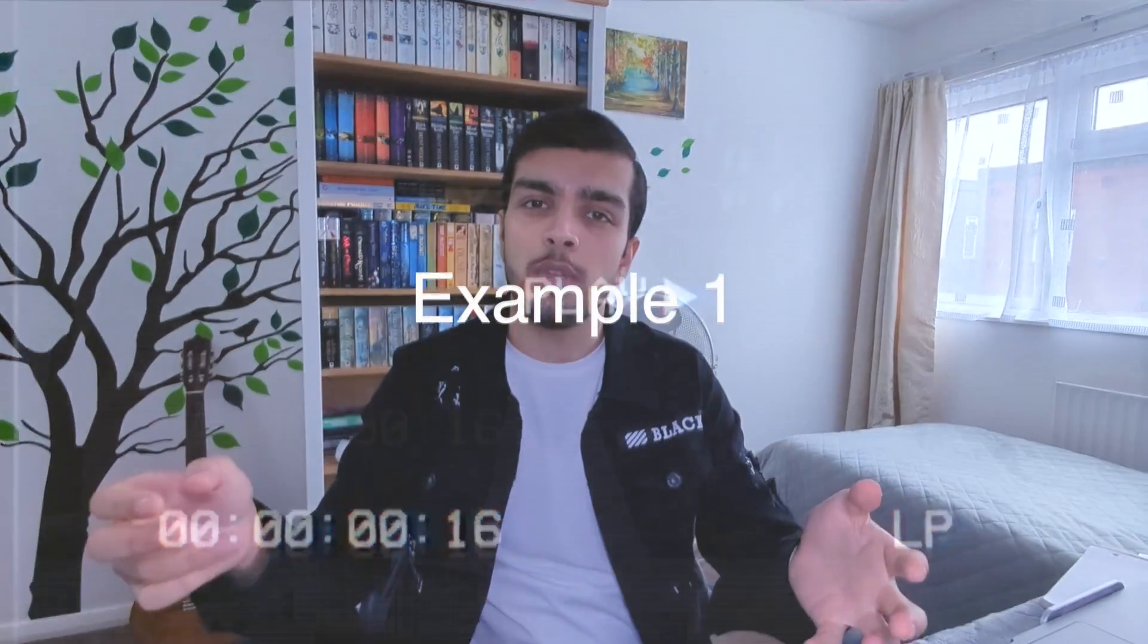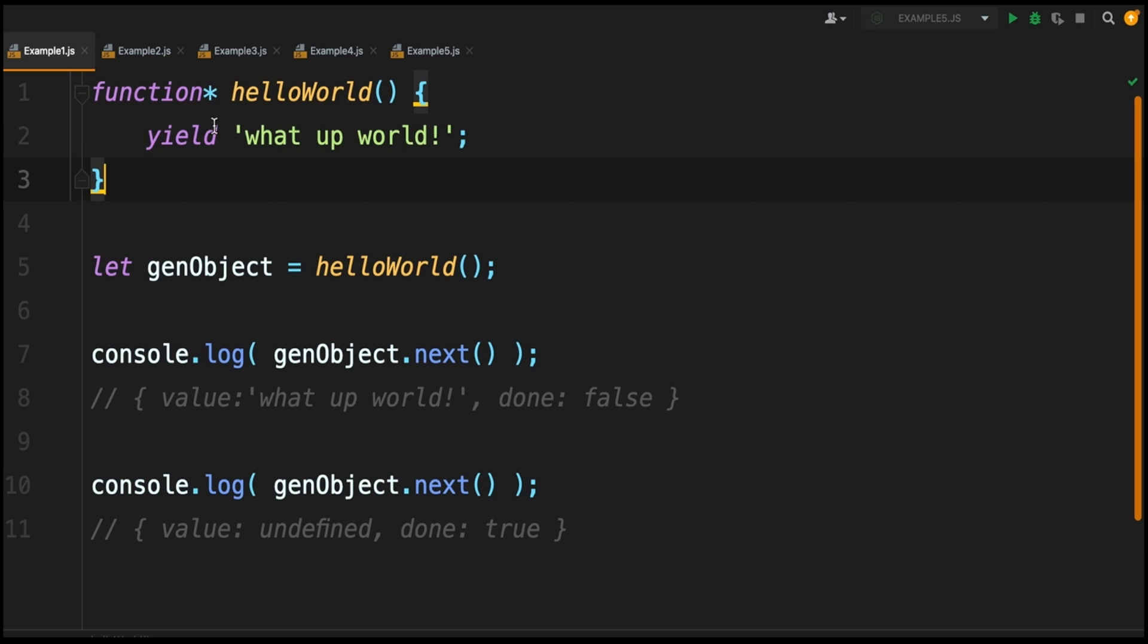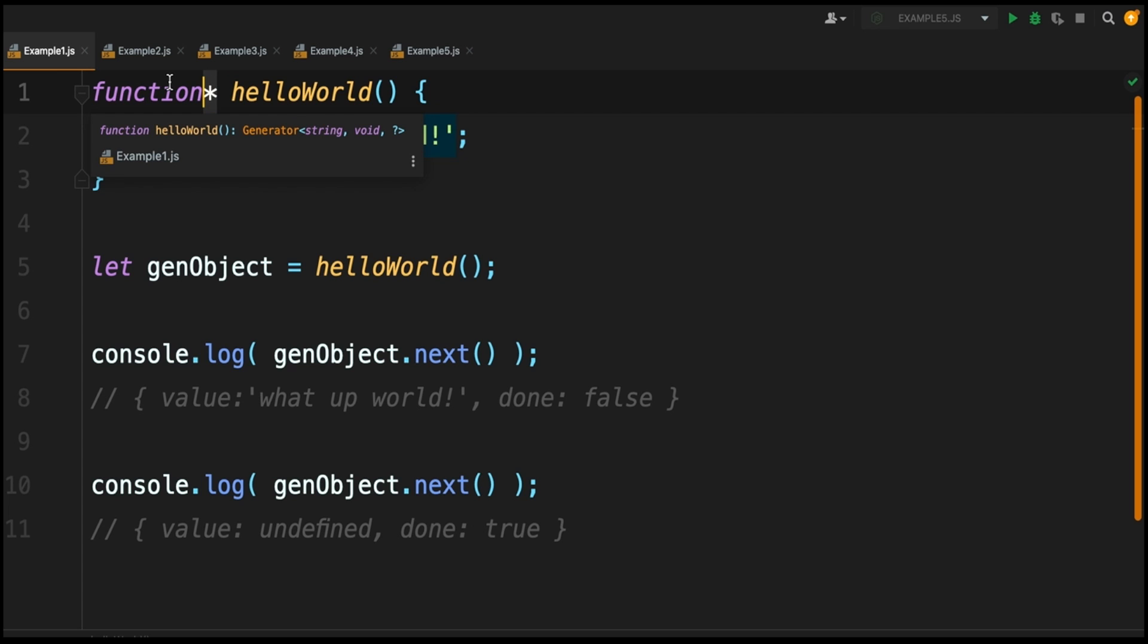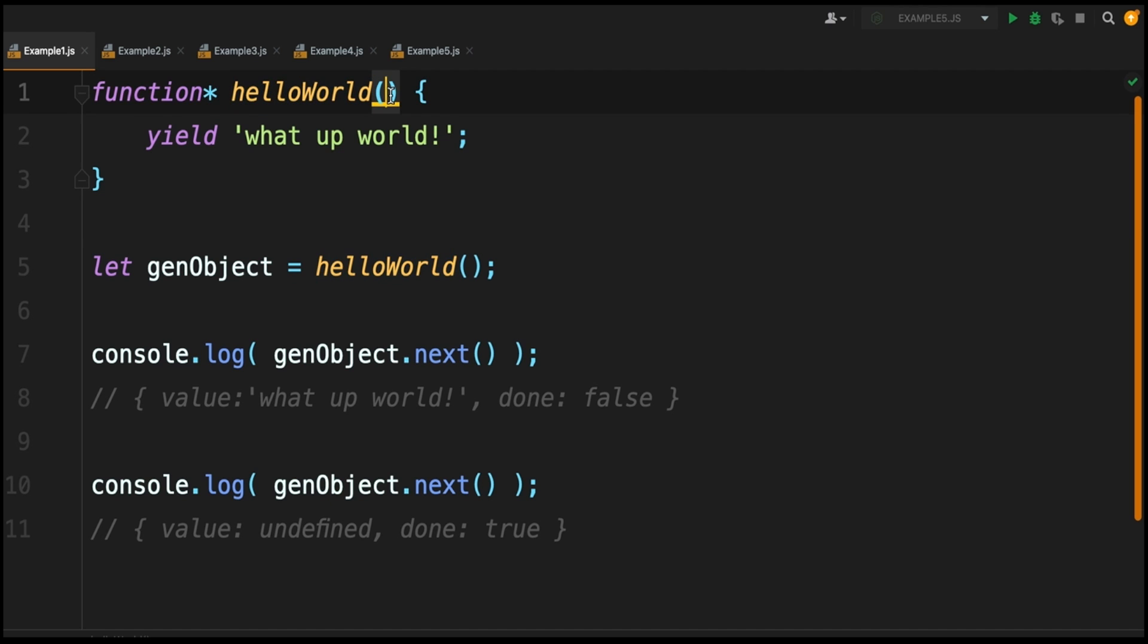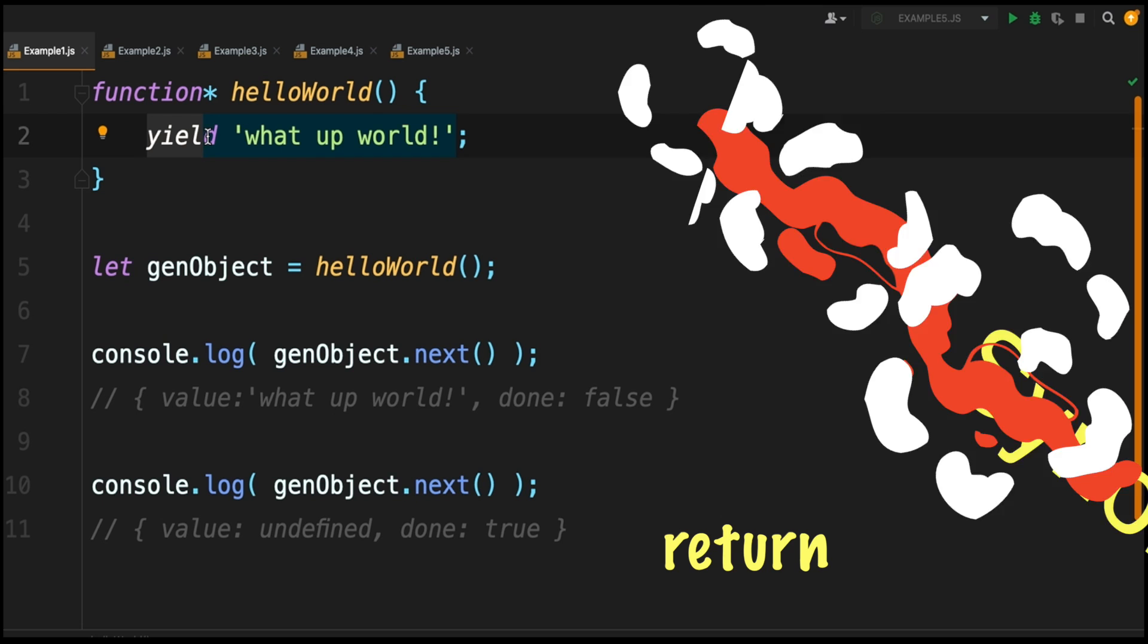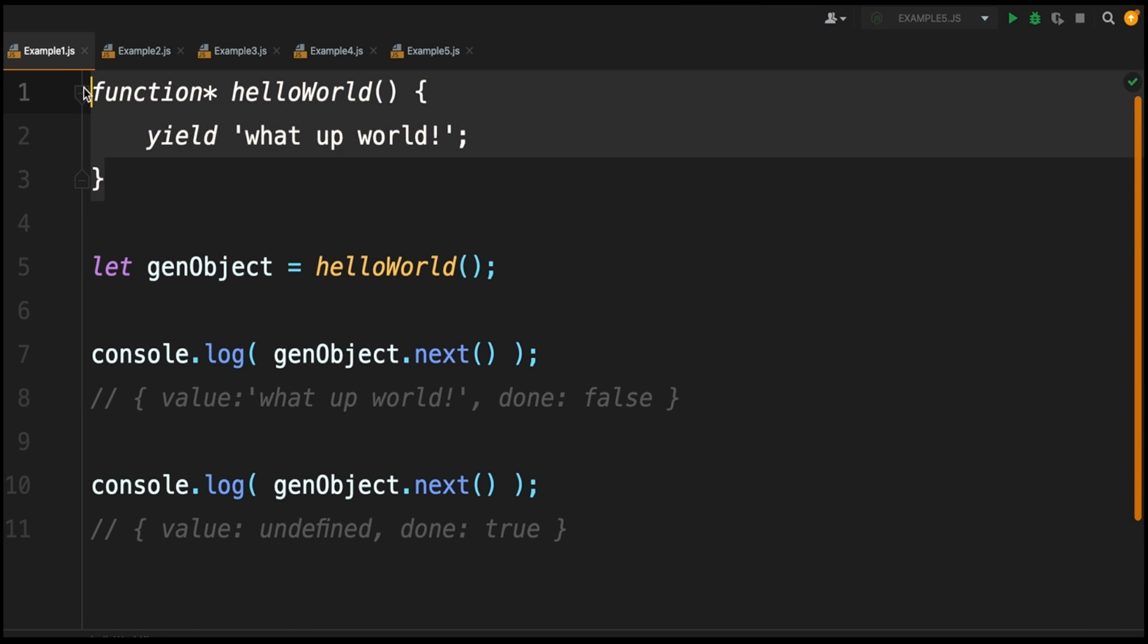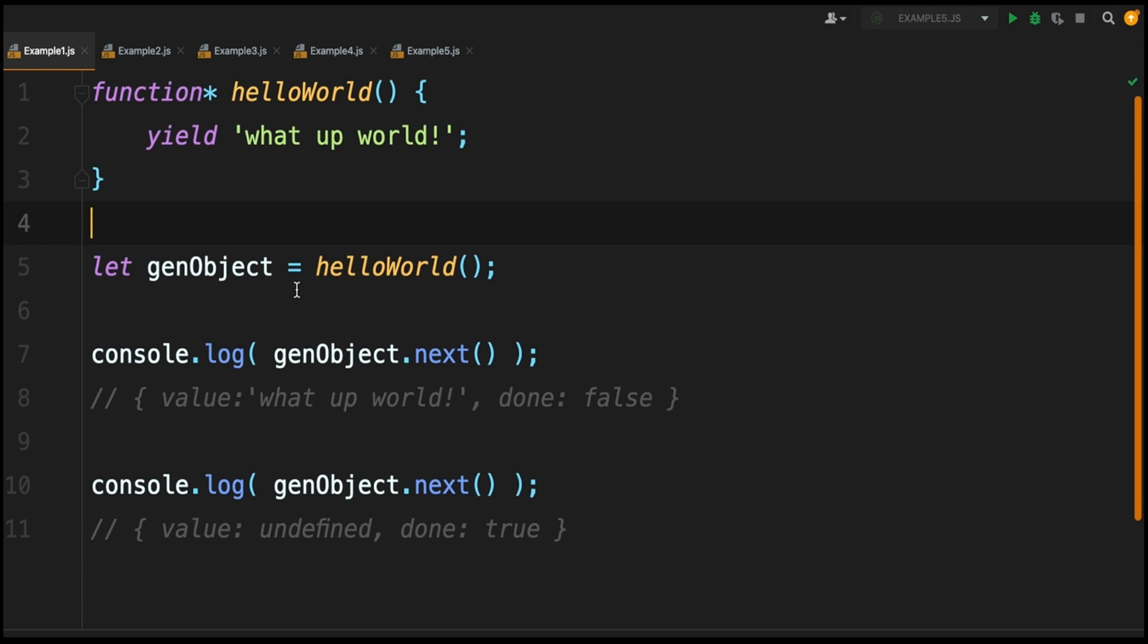Starting off with our first example, we've got your simple hello world. Here is where we're creating our generator function. This asterisk symbol in front of the function keyword is what marks this as a generator function. After this you've got your normal function declaration, we're calling it helloWorld, and then inside this function you've got this yield keyword. This yield keyword is basically a synonym for return, so you're saying when this function is called I want to return this.